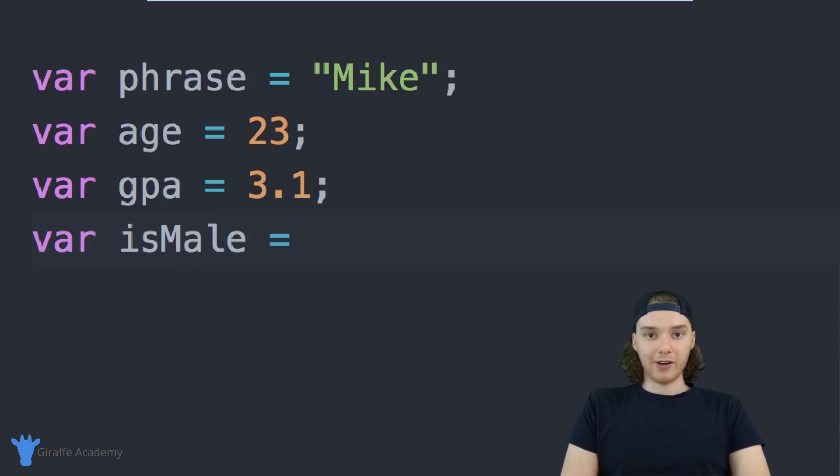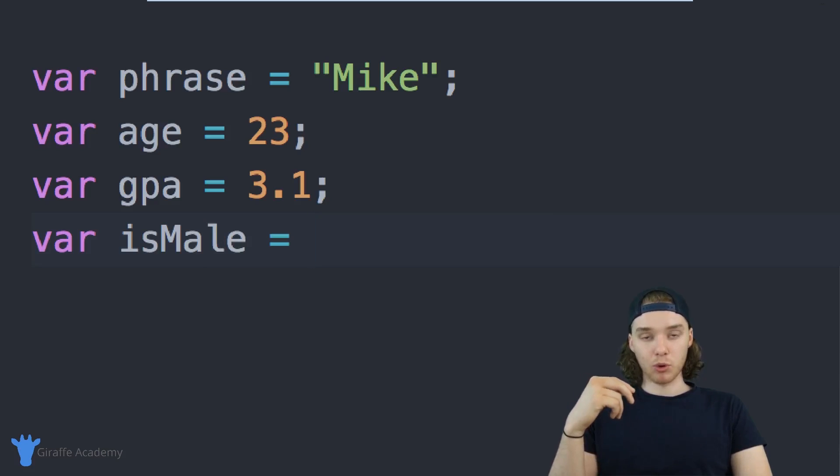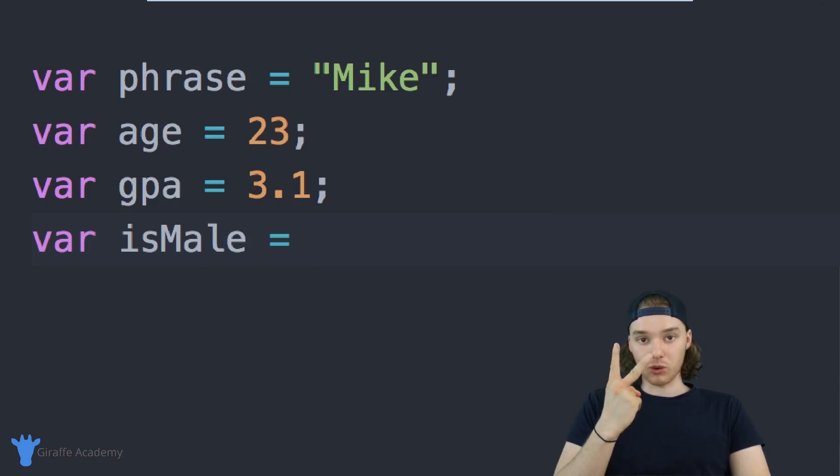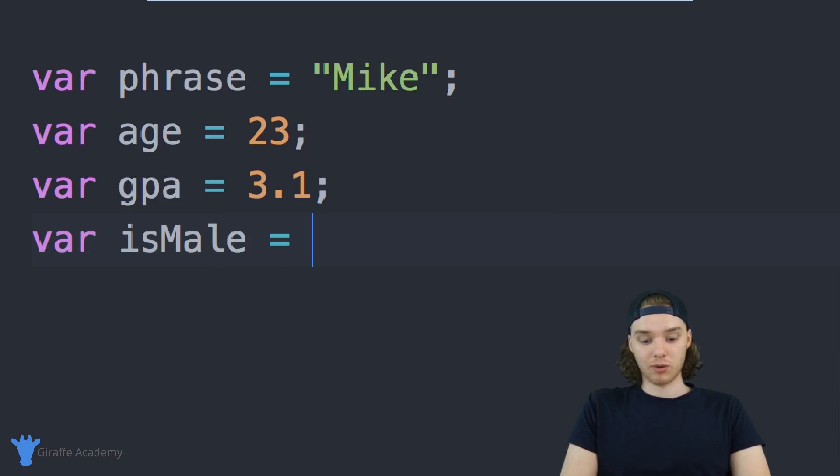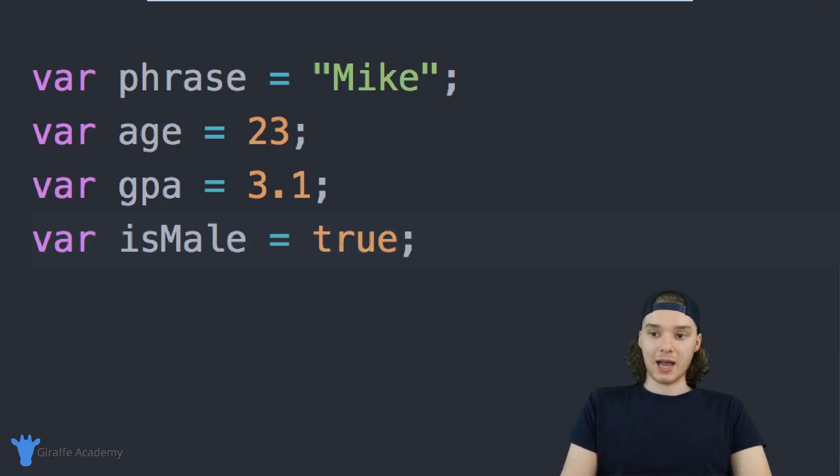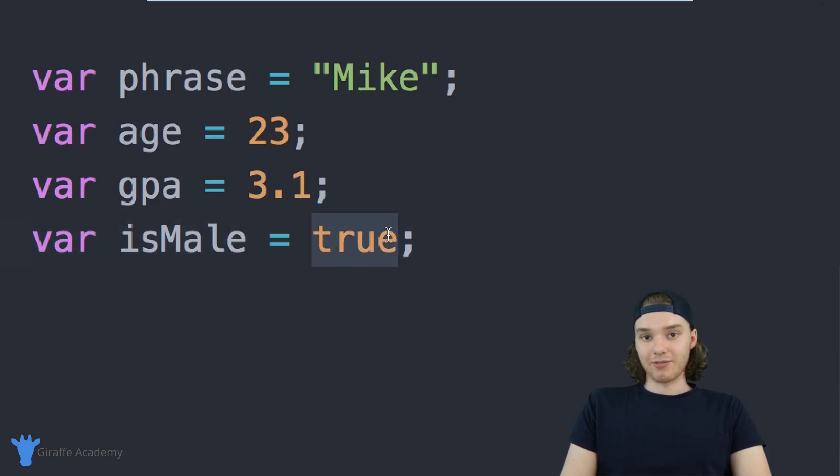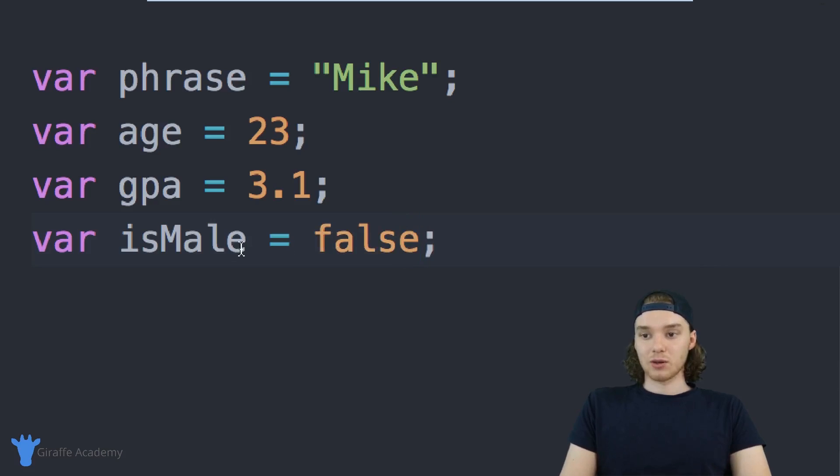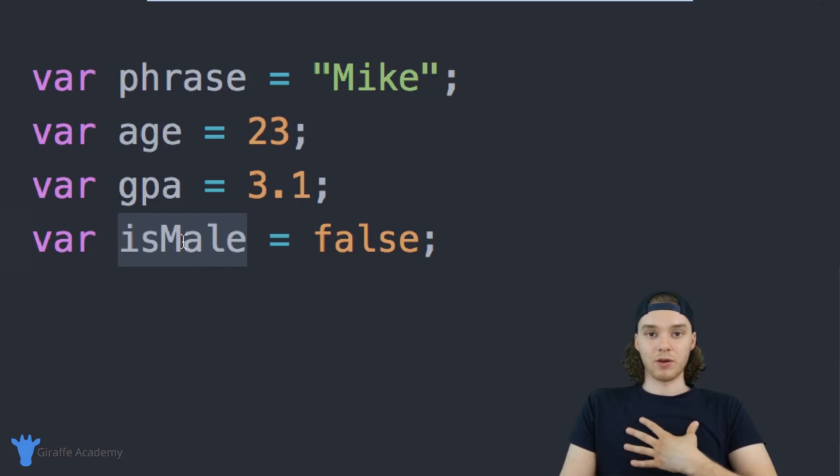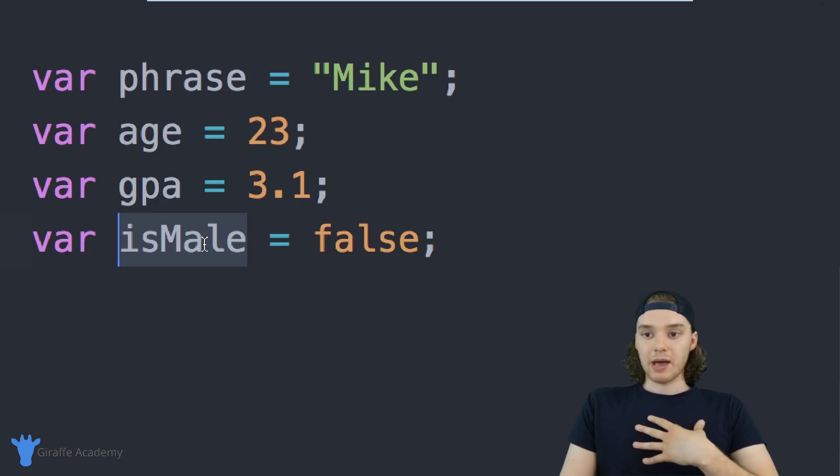I can make a variable and we'll call it isMale. We give this a value of true or false, so a boolean variable can only have two possible values—either true or false. In my case, I am a male, so I could say true. But if I wasn't a male, then I could say false. This variable is now representing the value of whether or not I'm a male.